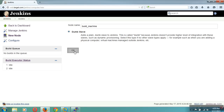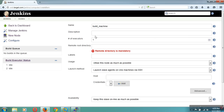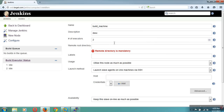Then click on OK. Now it will take you into the configuration page for the node. Here you add a description of your node — why we are creating this node. Next, number of executors. By default the master will have two executors. And if you need more executors to perform more build operations in the node, you need to provide them. So in this case, I am also using two executors for this node.